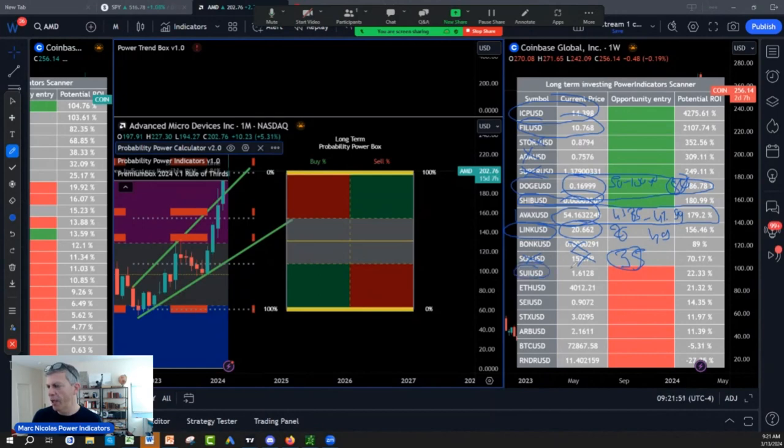Now, SUI could be an interesting one. You might go for a double, triple. On SUI is a layer two.